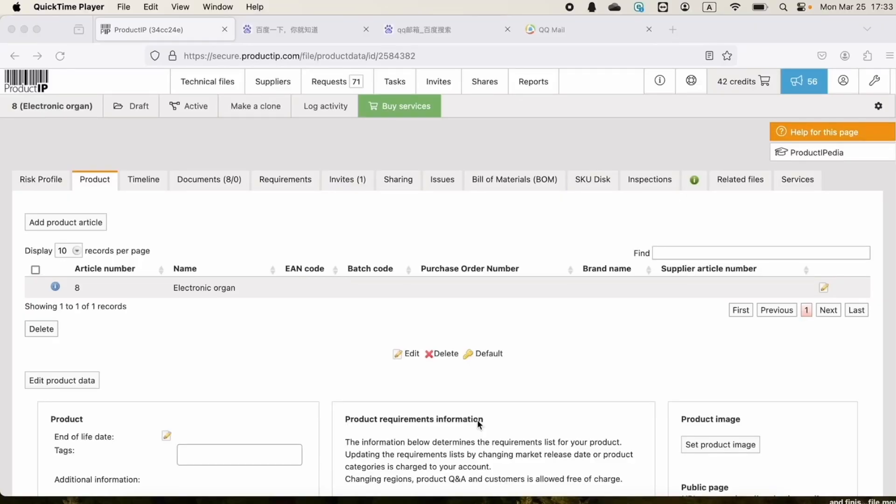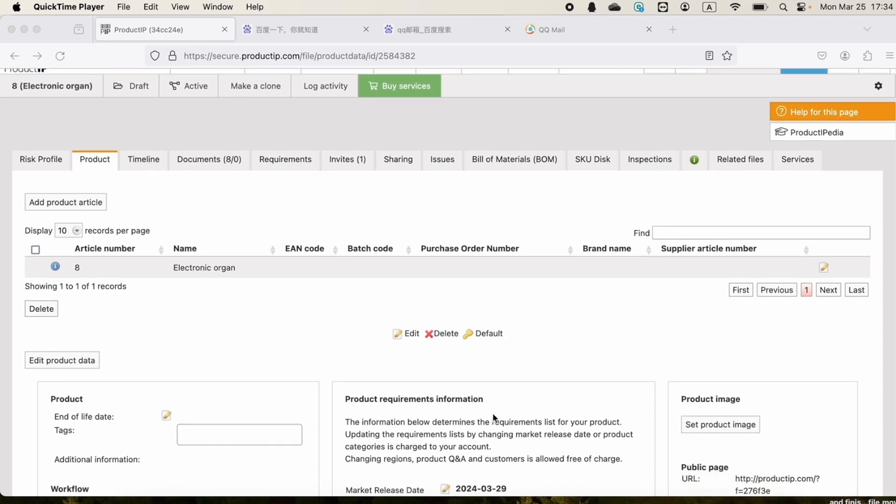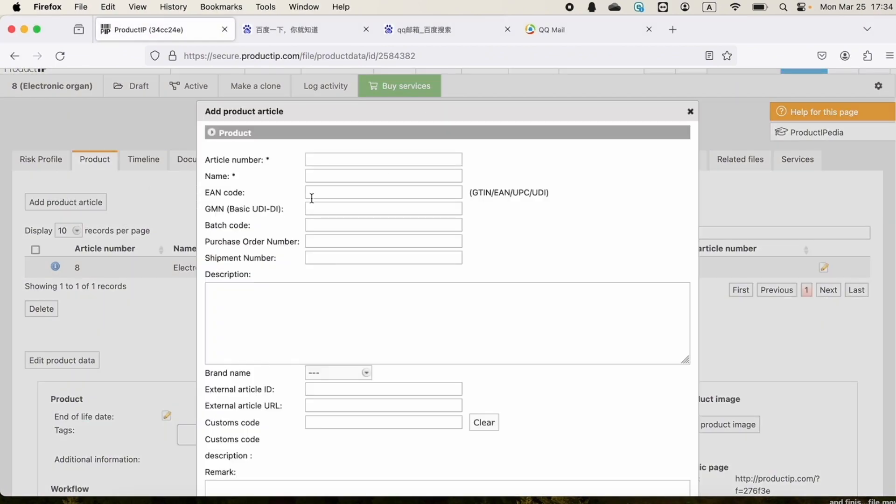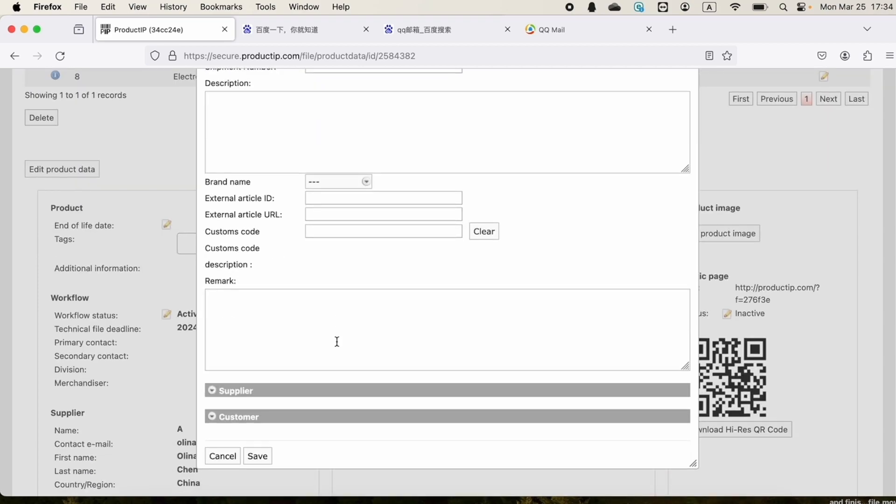Hello everyone, today we'll go over the product tab. In this tab, we can add product article number, fill in the required fields and the information that you need. Click on save.